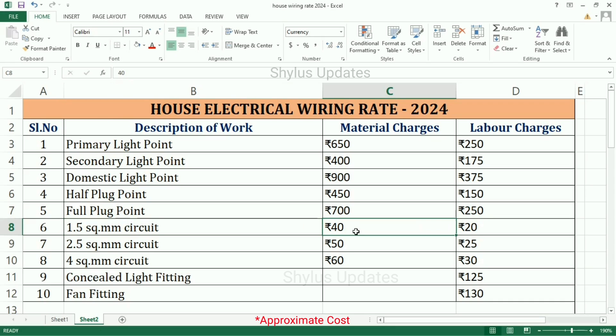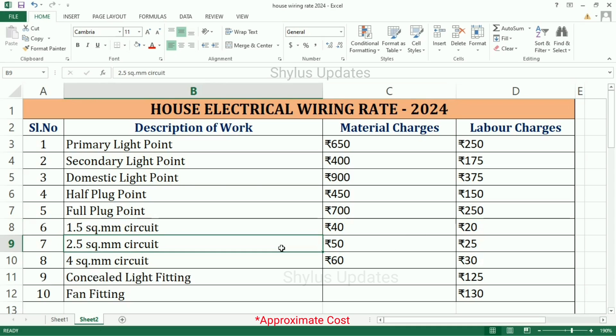1.5 square mm circuit: material charges Rs. 40 per meter, labor charges Rs. 20 per meter.